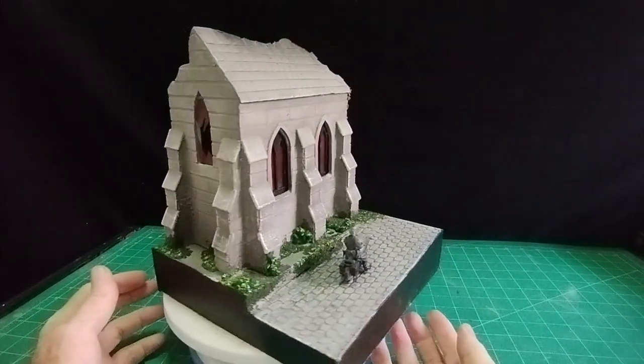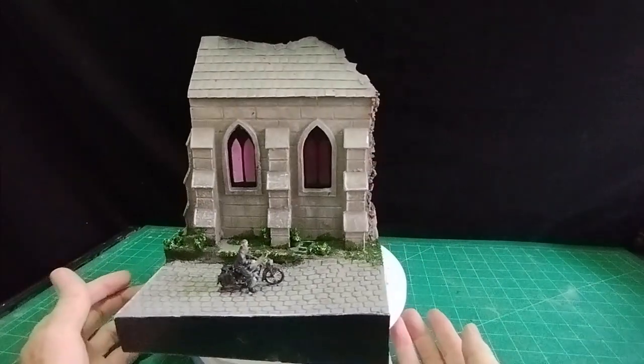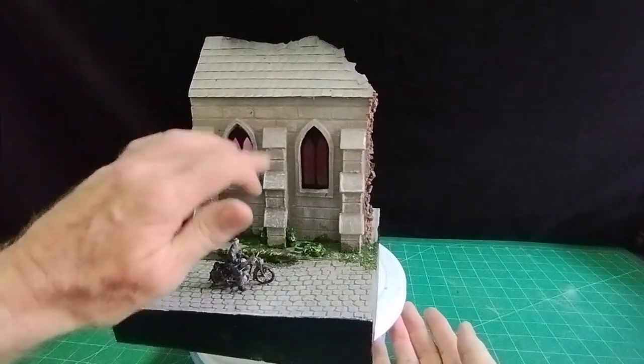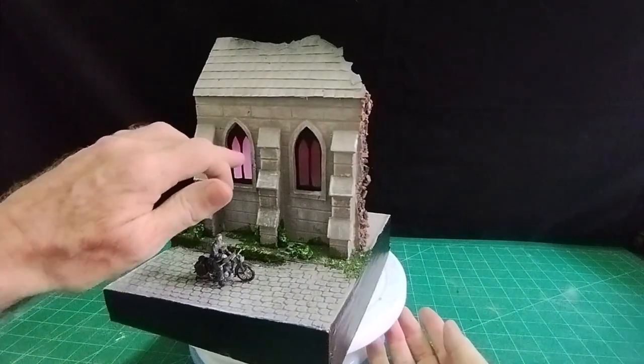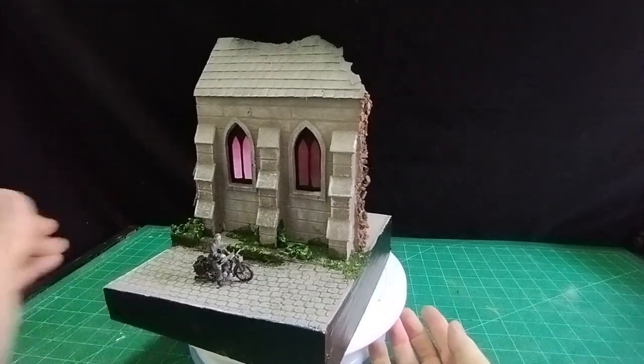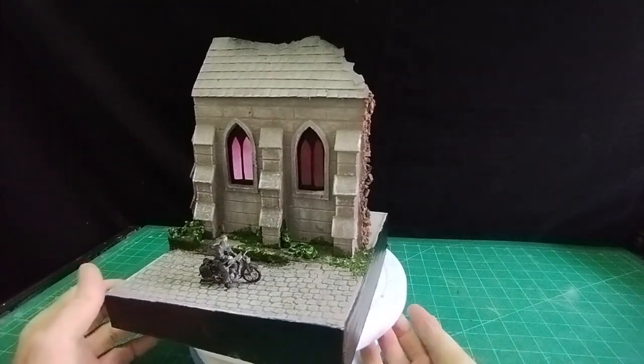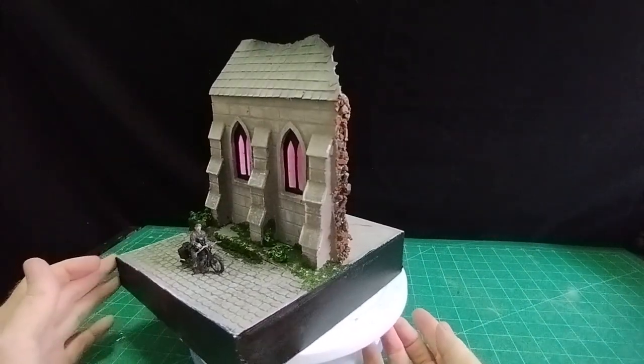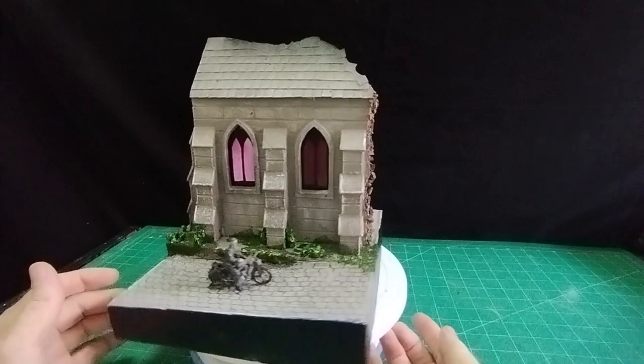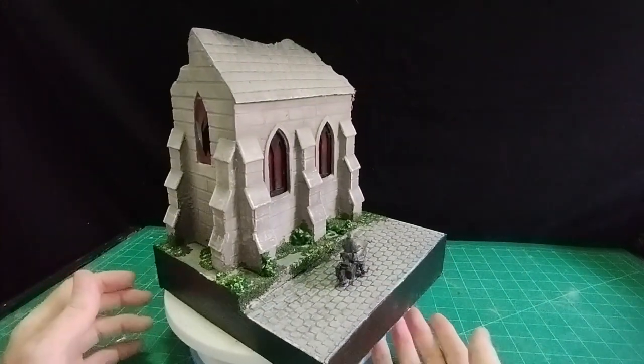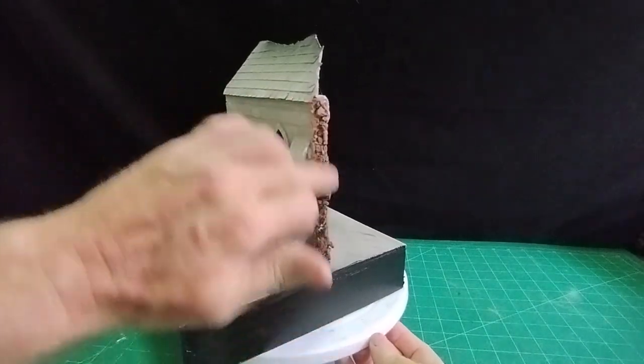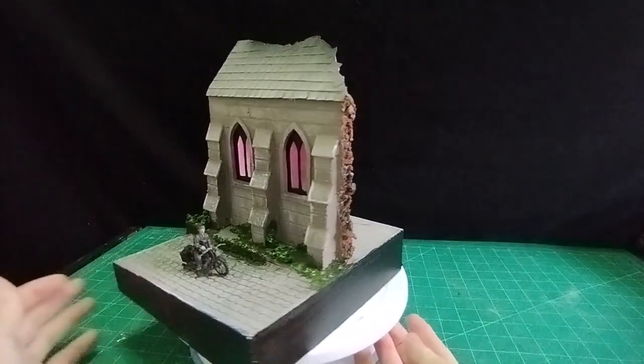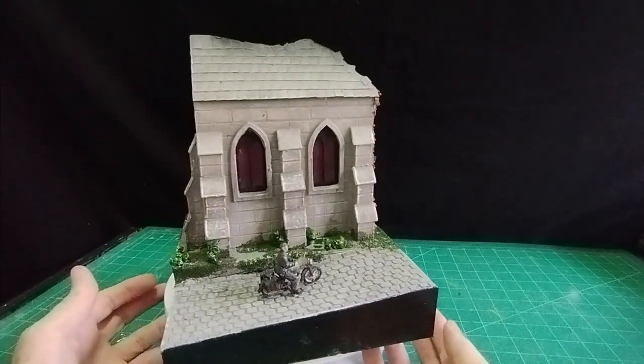So I don't use paint wherever I can avoid it, I will. For the window frames, I did paint those. And then for the windows themselves, I just sprayed a little red paint onto some see-through plastic to give the impression of a stained glass window, although I know it isn't. But anyway, put the broken wall down there.